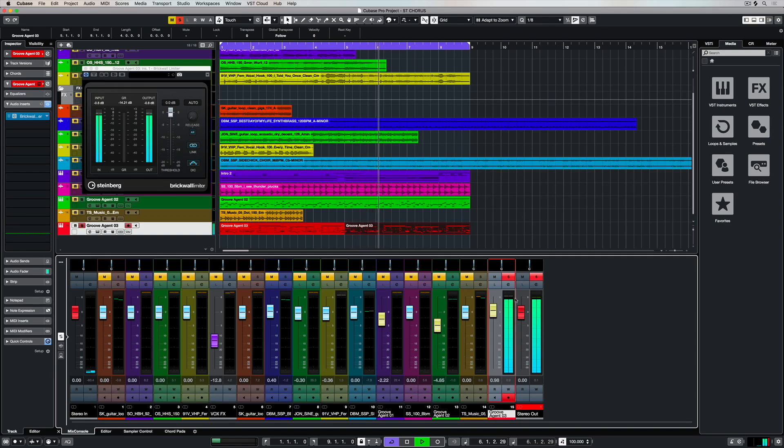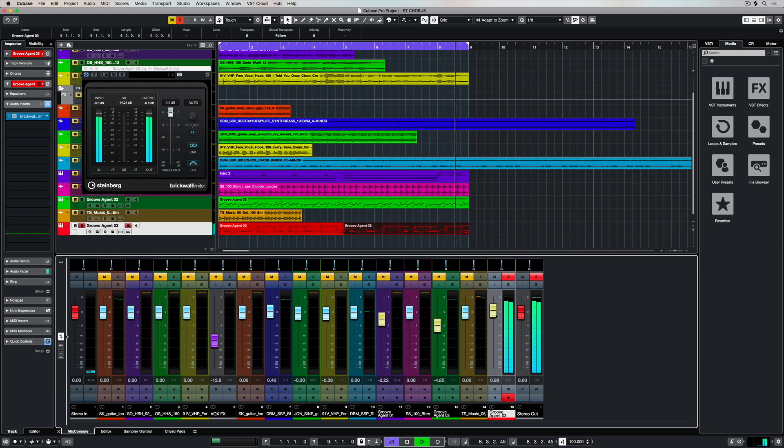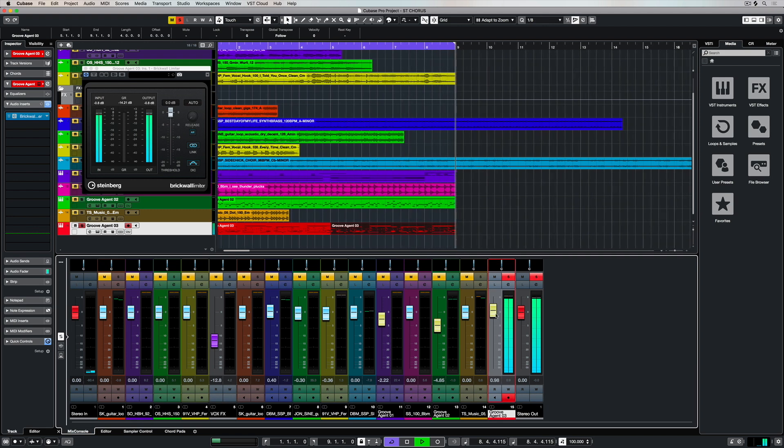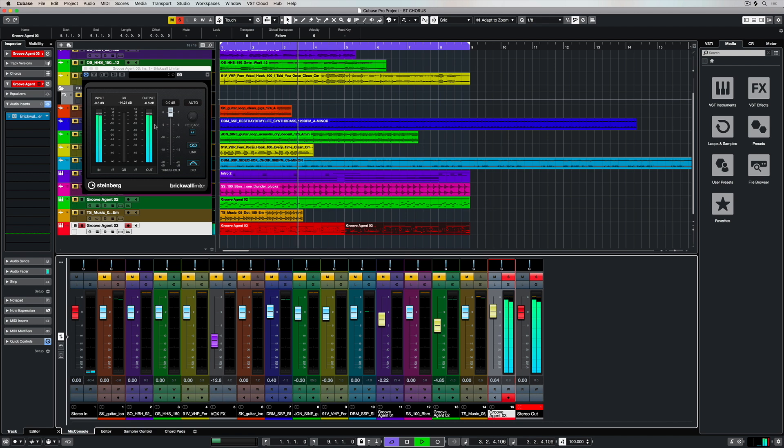Something a lot of us are guilty of doing is having our master output channel peaking. This can easily happen, especially if you're working with samples, because you can import them in straight out of the media bay and they can already be too hot or too loud.